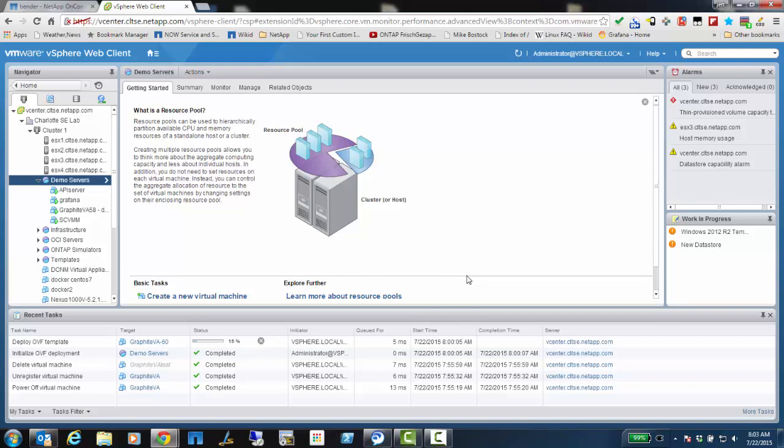This works on vSphere 6, like I'm showing here, but it also works fine on 5.5. It also works with VMware Workstation and VMware Fusion. Something else to keep in mind is that we need to deploy this on a data store that is high performance, because the Graphite database is fairly I/O intensive.